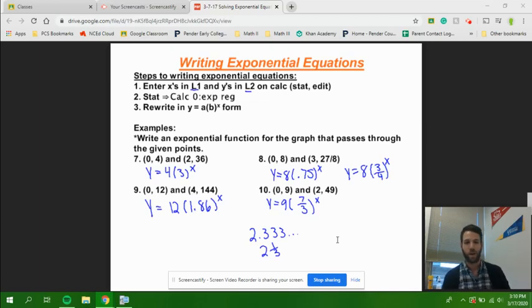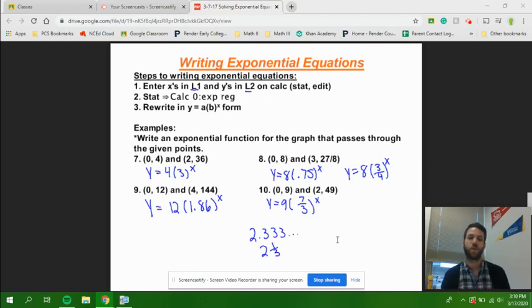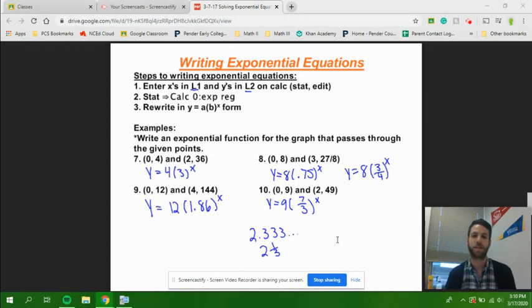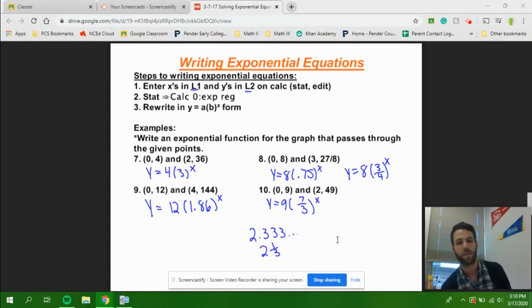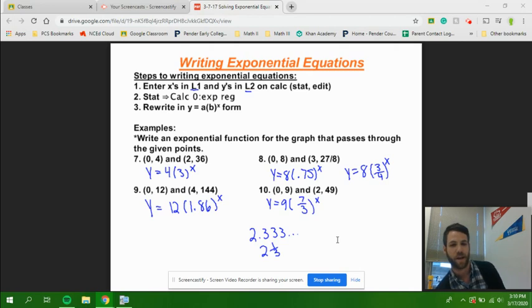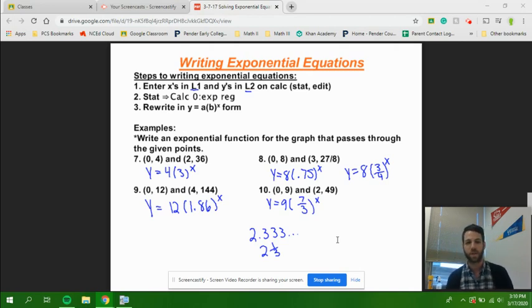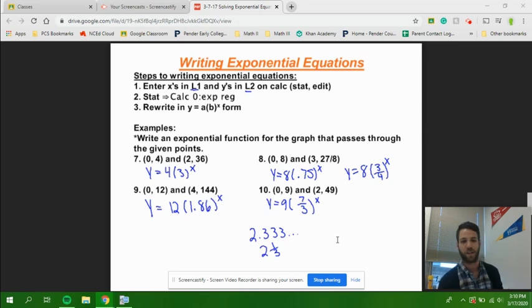Hi everyone. We are in our final video for Chapter 5.2, Exponential Equations.